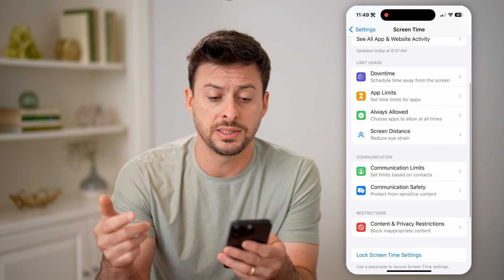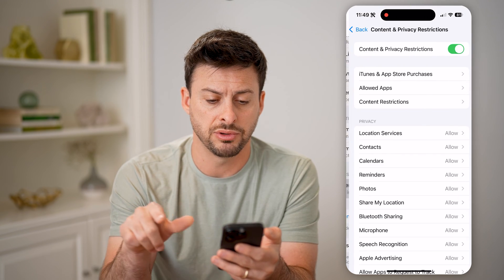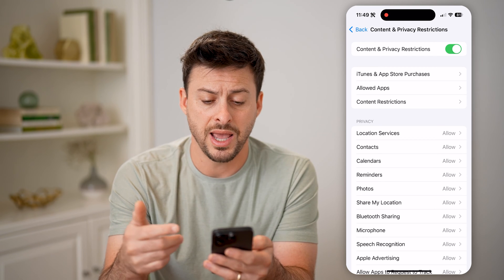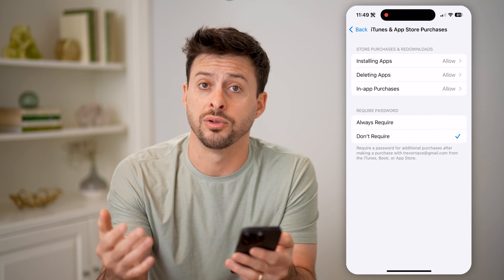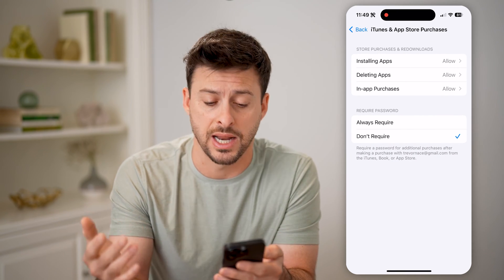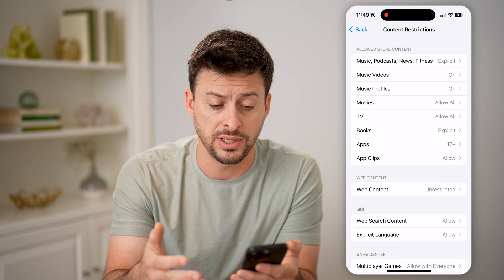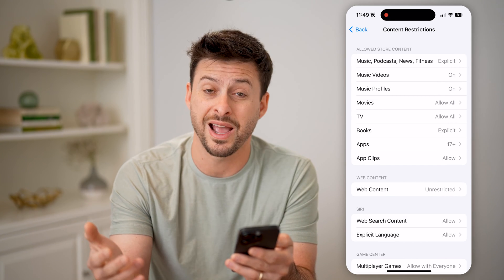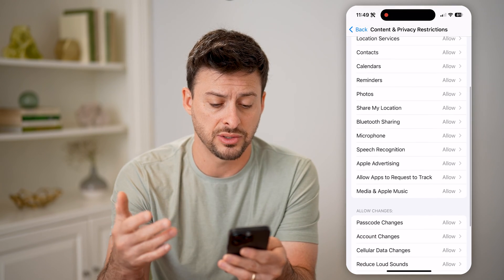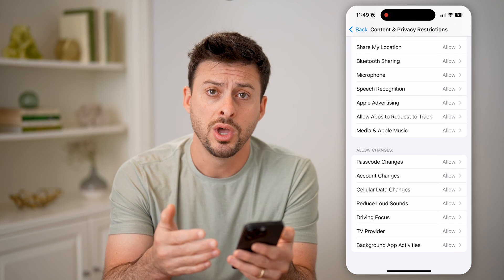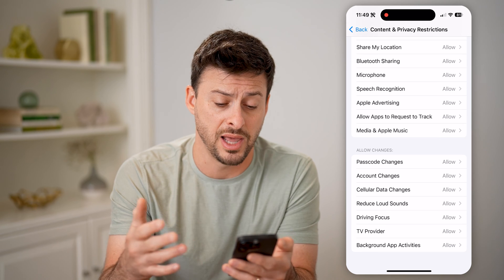From here, we can set a bunch of different limits. You can see content and privacy restrictions — you can toggle this on and choose whether, for instance, apps can install or delete apps, whether they can have in-app purchases. You can set content restrictions for movies, TV shows, books, apps, games. Location services, contacts — all of these you'll be able to control whether you do or don't want your child or teenager to use.